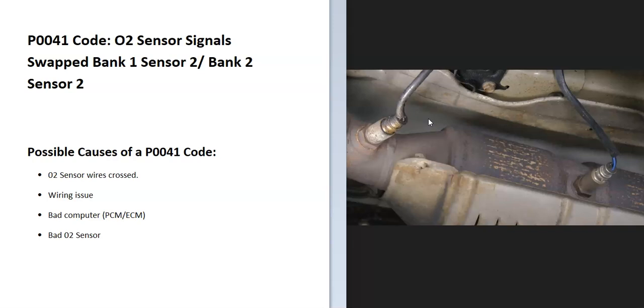The onboard computer is seeing a problem with this and it's going to have to be troubleshooted. Some possible causes: the sensor wires could have been crossed if the vehicle was recently worked on, there could be a wiring issue, the computer PCM or ECM could be bad, or possibly a bad O2 sensor.